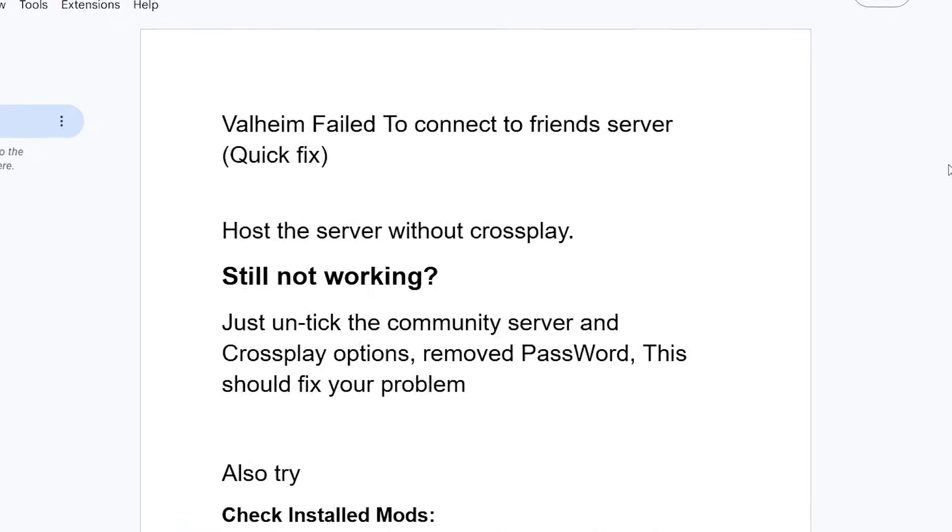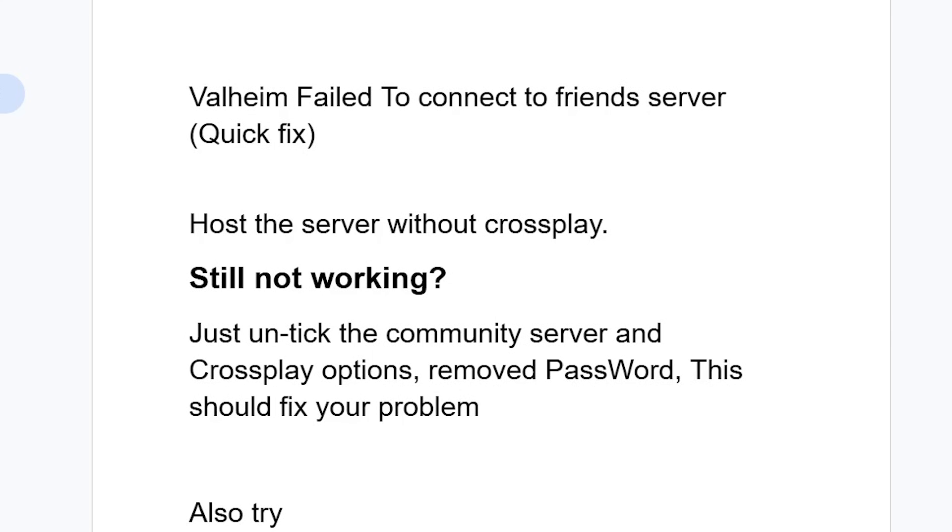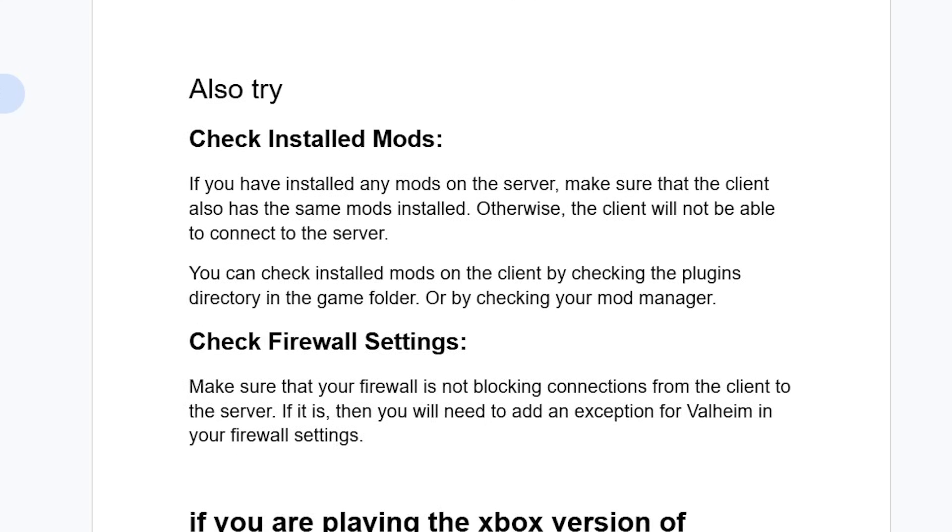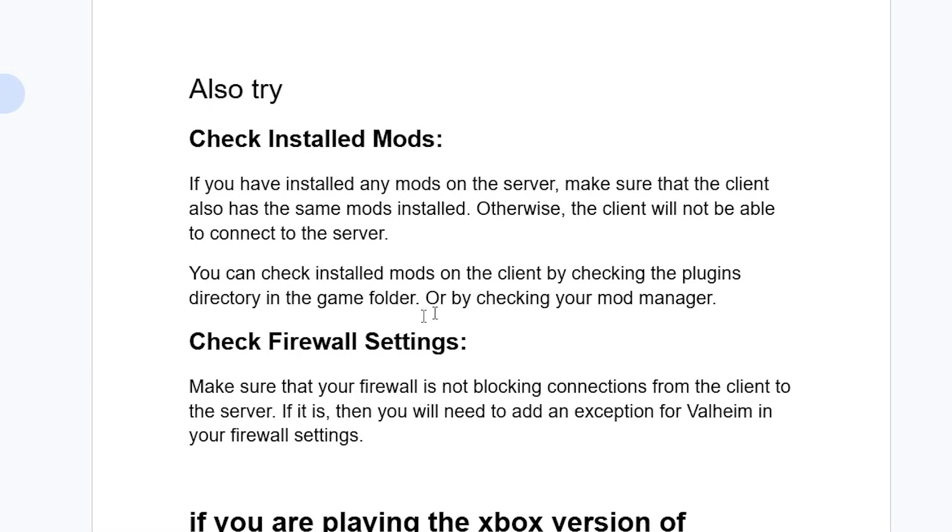Now if you've done so but you're still facing the same issue, check installed mods. If you have installed any mods on the server, make sure that the client also has the same mods installed. Otherwise the client will not be able to connect to the server. You can check the installed mods on the client by checking the plugins directory in the game folder or by checking your mod manager.